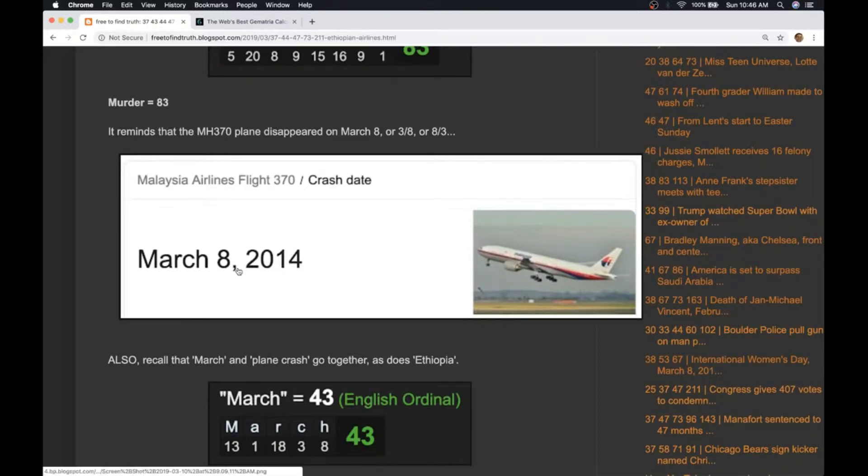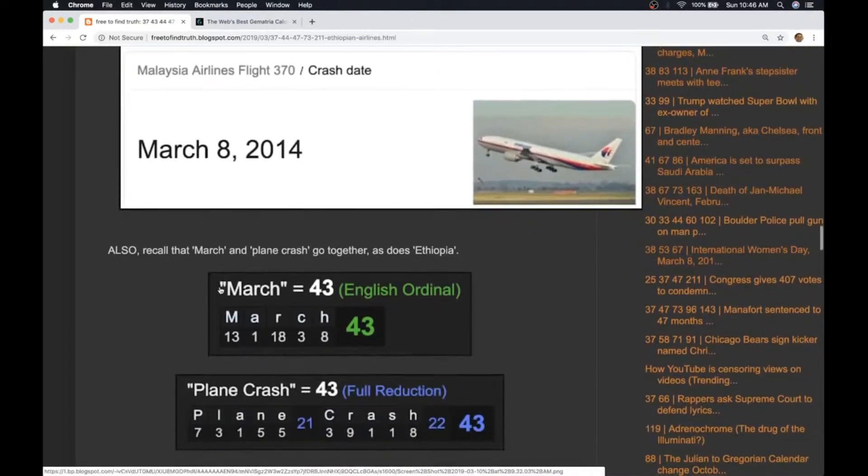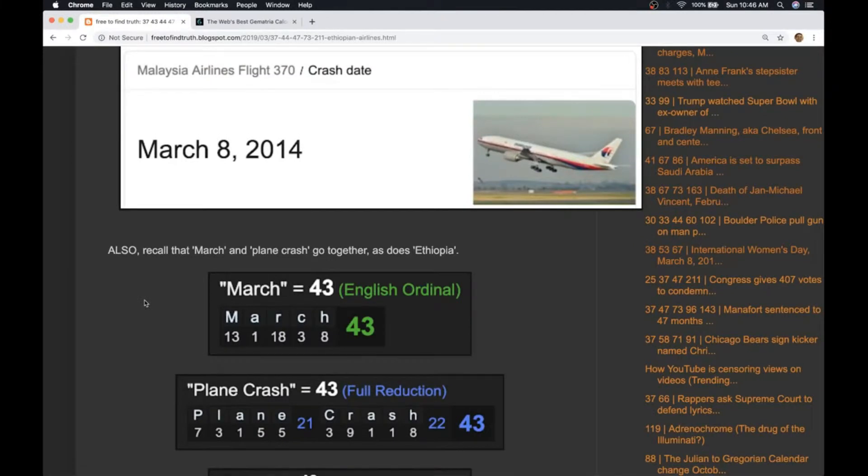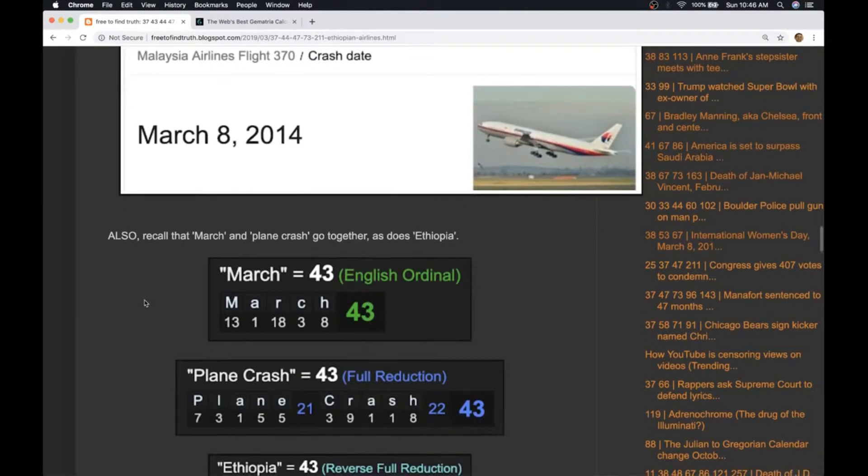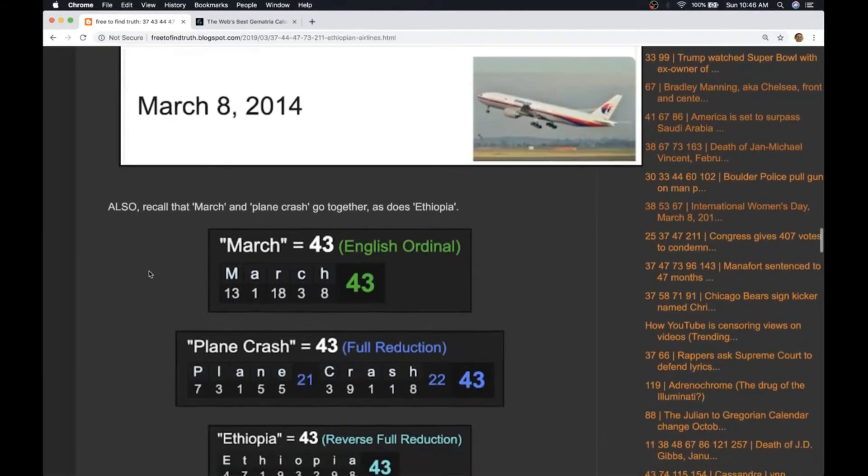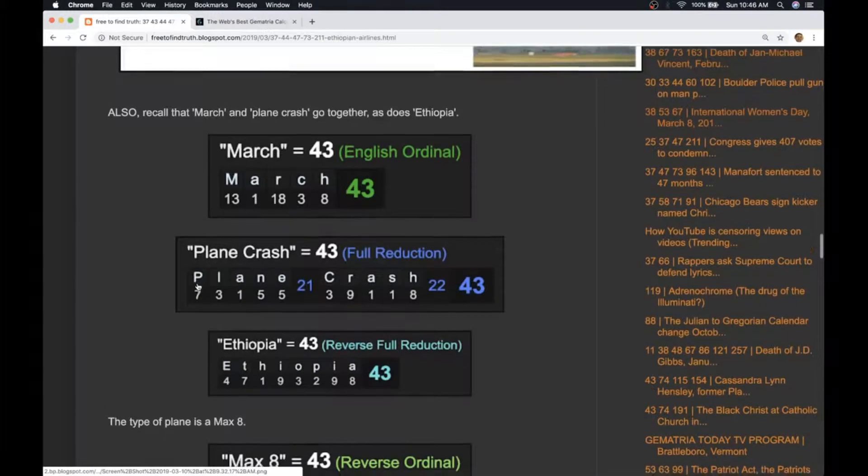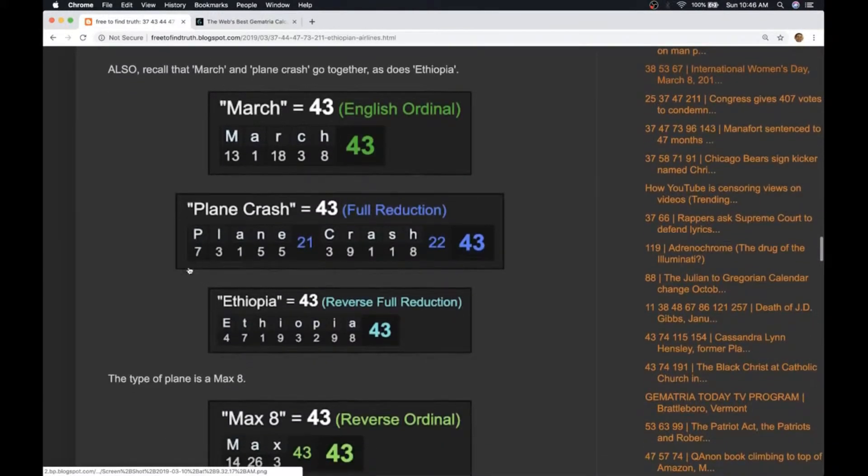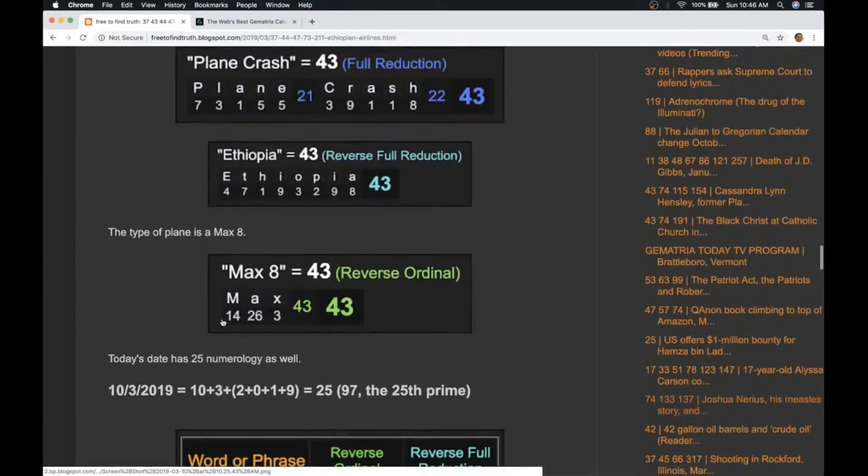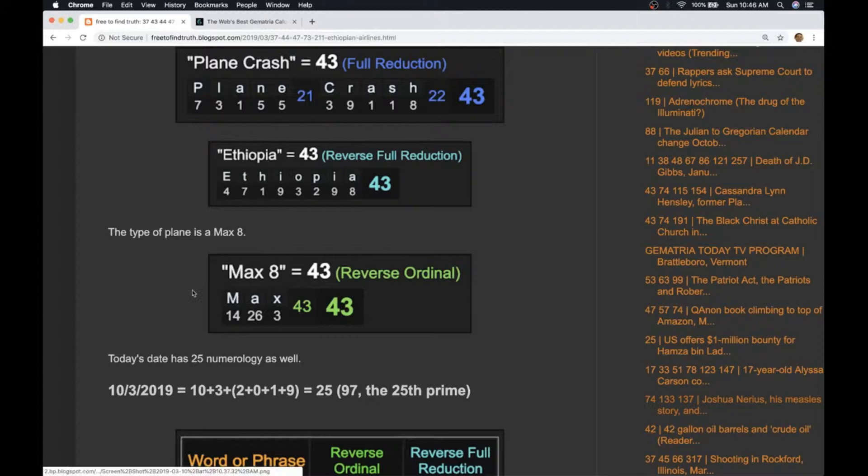March 8th 2014, like 8/3. The other thing that's interesting about March is March has gematria 43. Plane crash has gematria 43, Ethiopia has gematria 43. The plane that crashed was a Max 8 which equals 43.